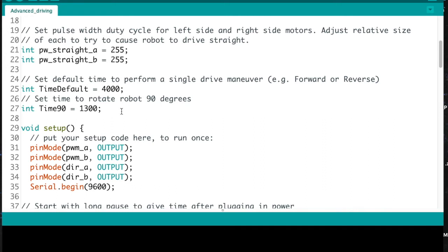I also set a default drive duration of 4,000 milliseconds, and a parameter for how long it takes to rotate 90 degrees. For my robot, about 1.3 seconds produces roughly a 90-degree turn, though that's a preliminary value. In void setup, pins are configured and there's a 10-second delay so the robot doesn't start moving immediately after upload.